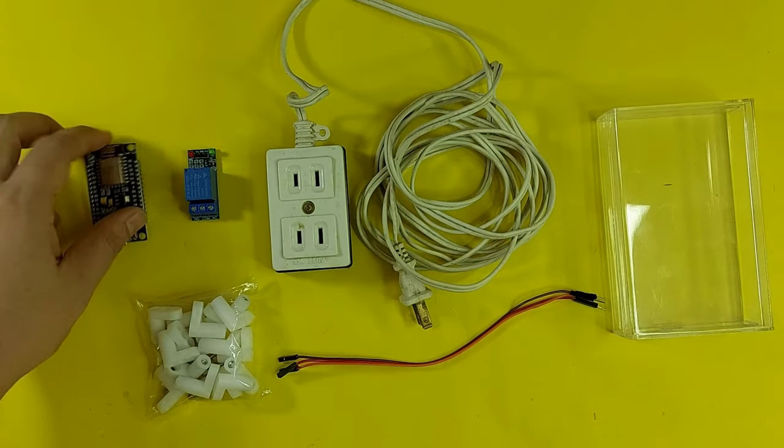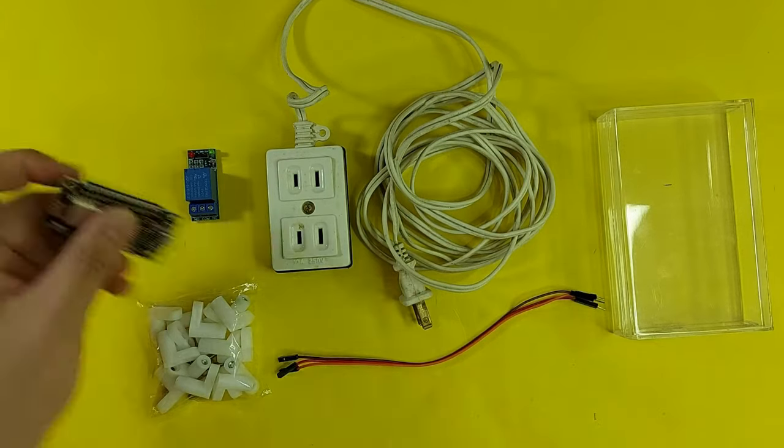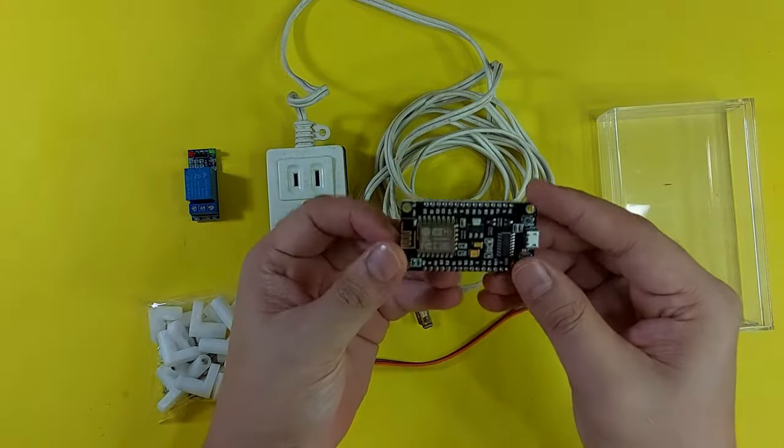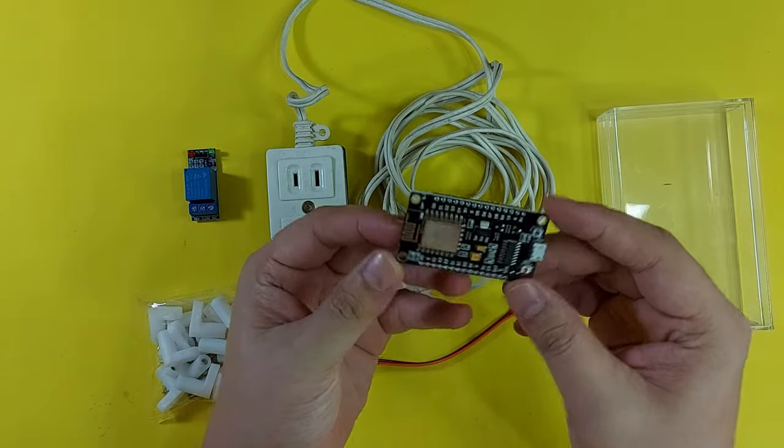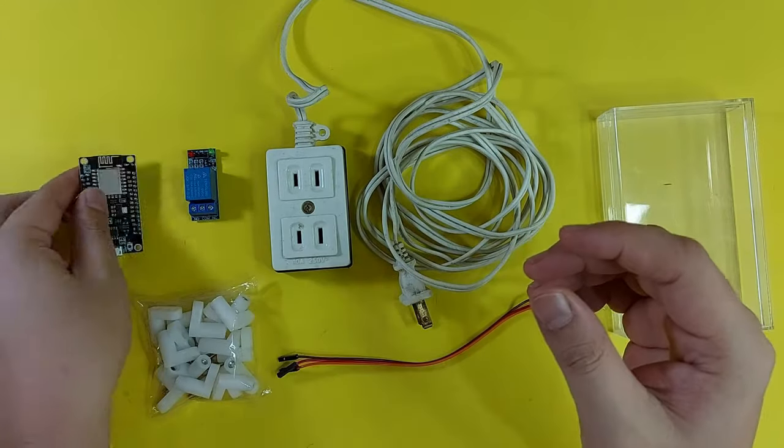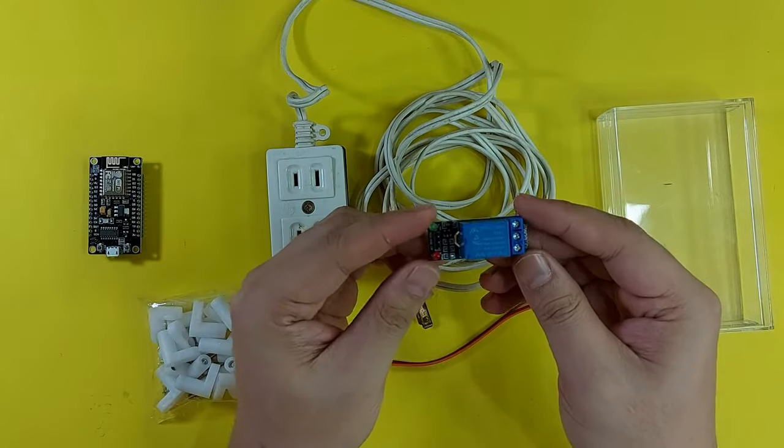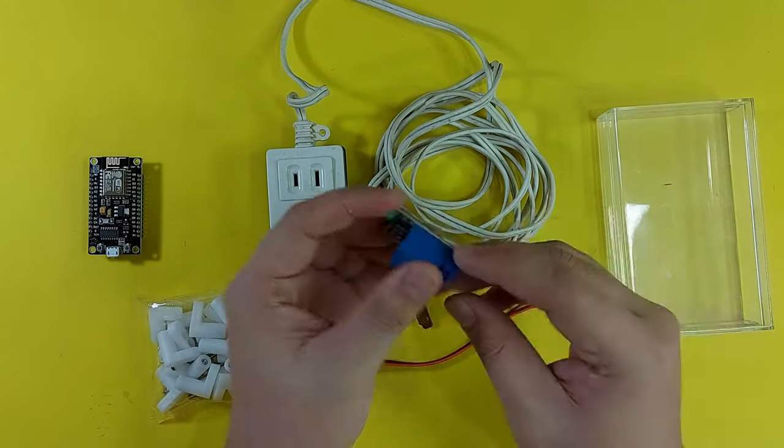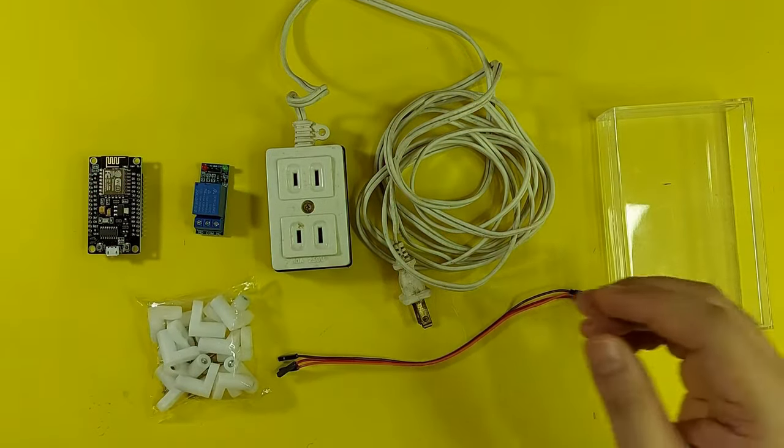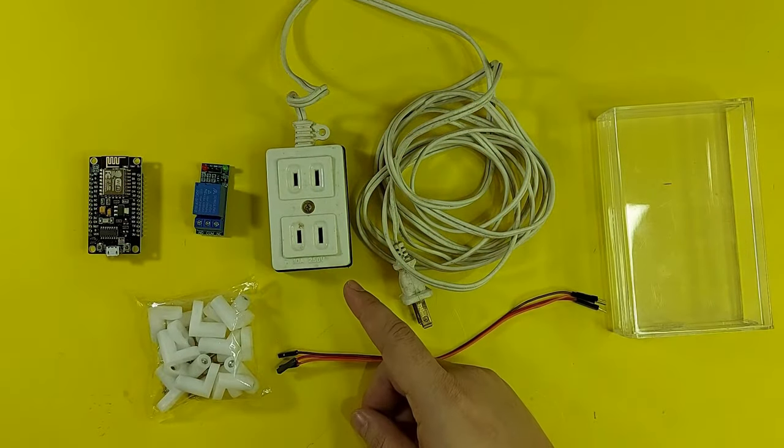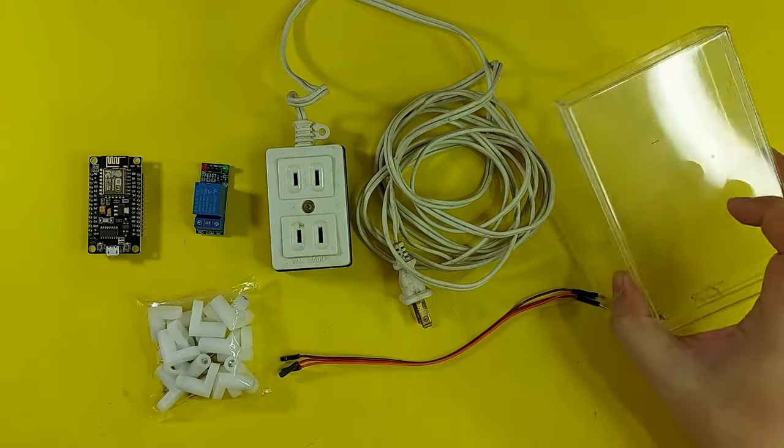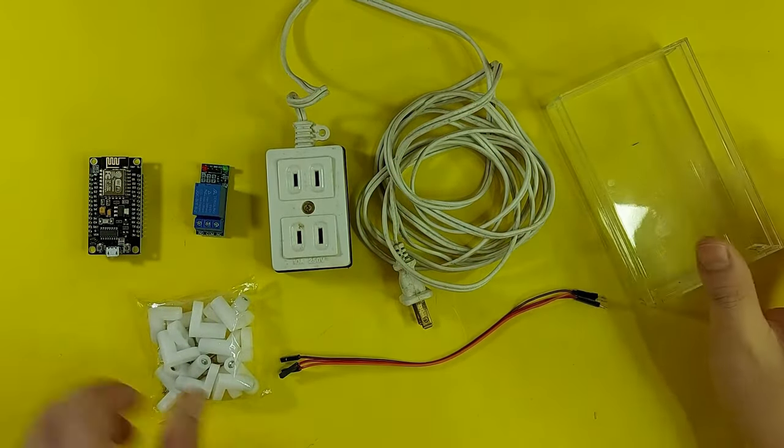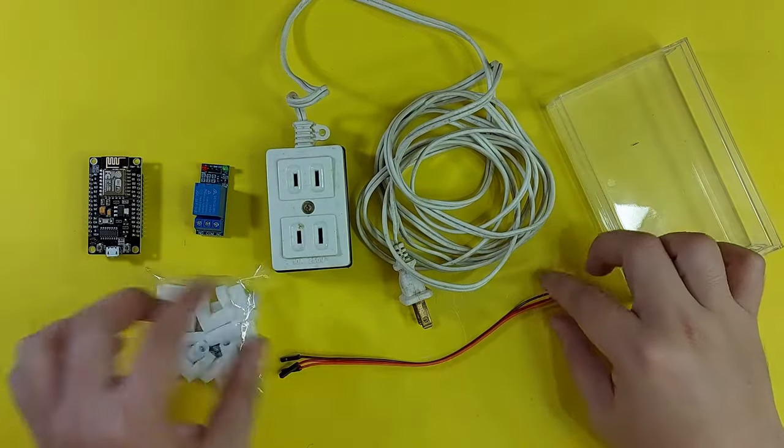Here are the materials that we will use in this video: an ESP8266 module, a 5V single channel relay, an extension cord, an enclosure to hold the components, a standoff spacer, and some jumper wires.